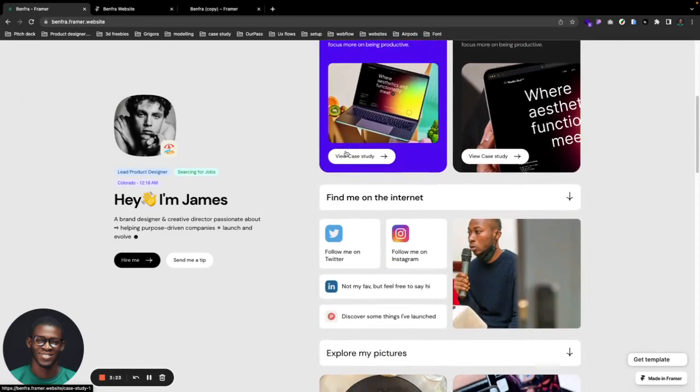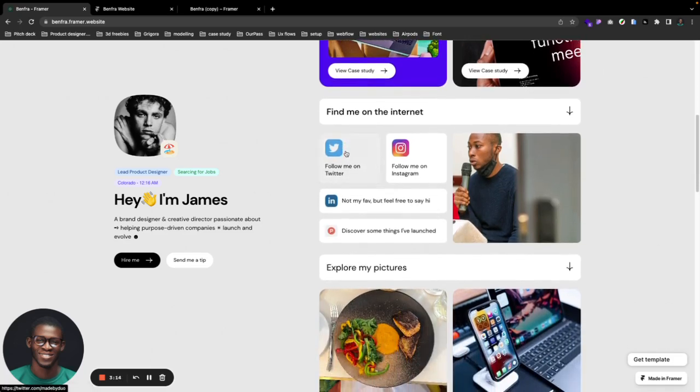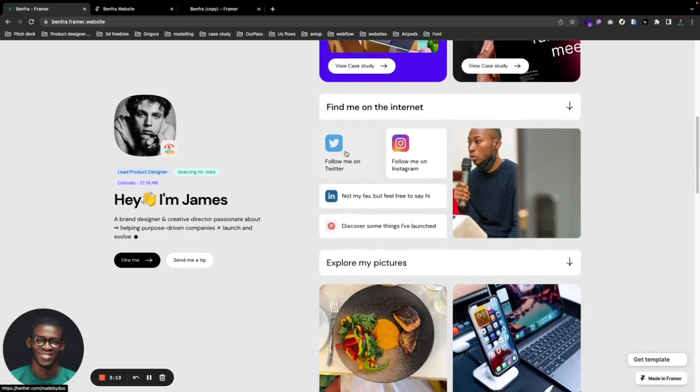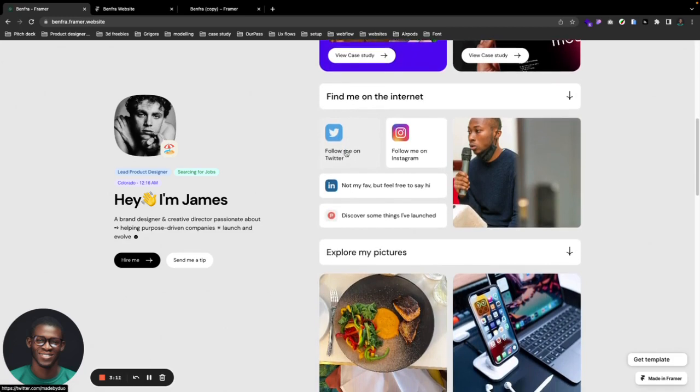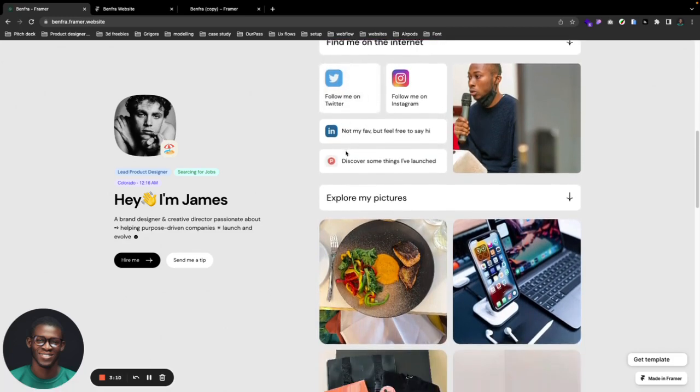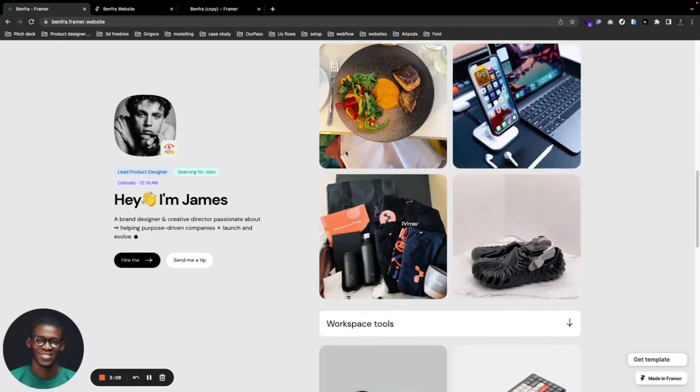Moving on, we have our social sections which simply allow you to put yourself out there, add your social links, and talk about yourself and the amazing things that you're sharing on your socials.